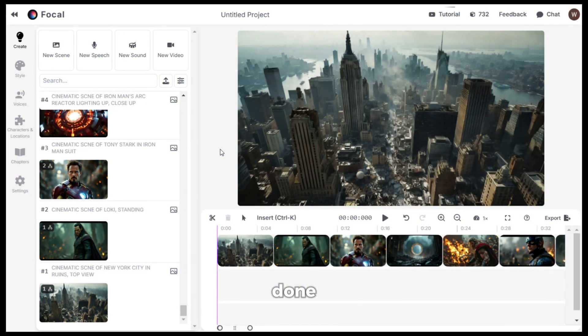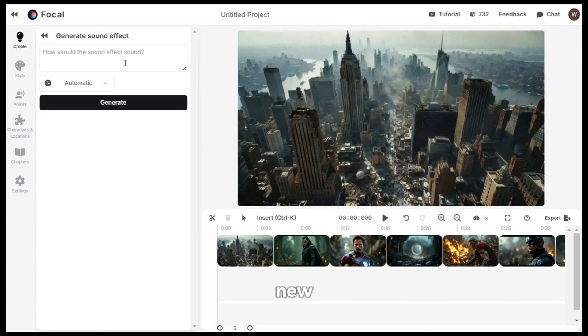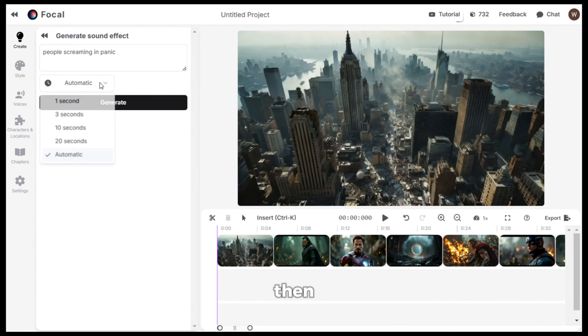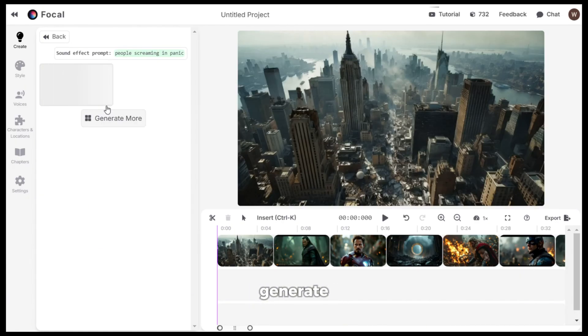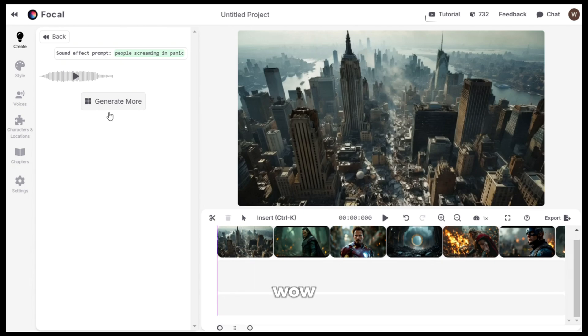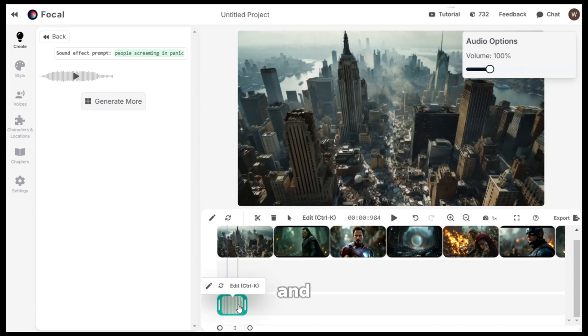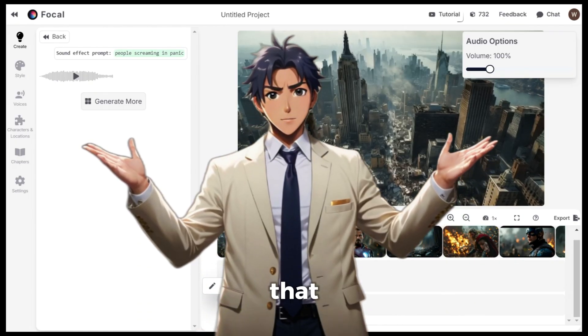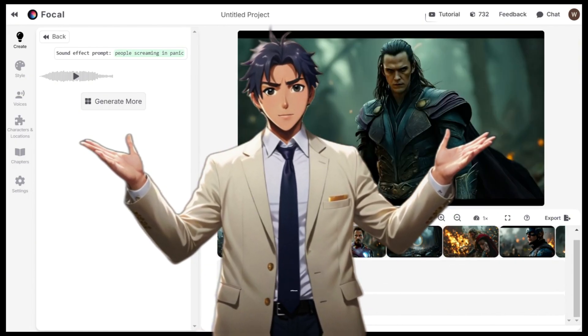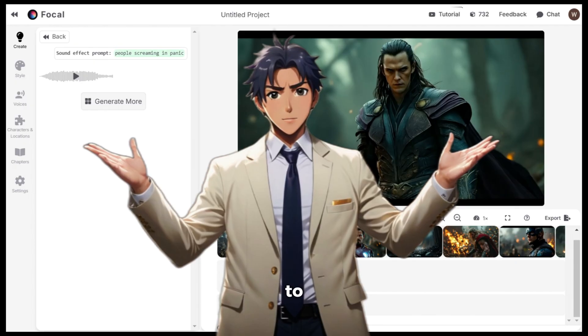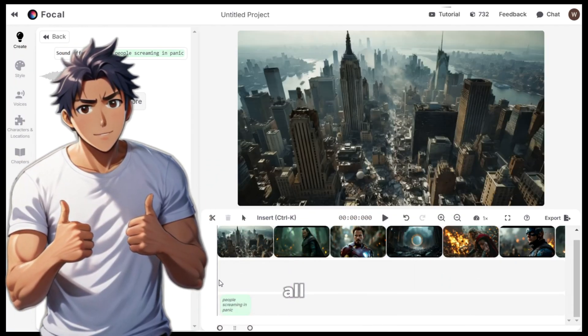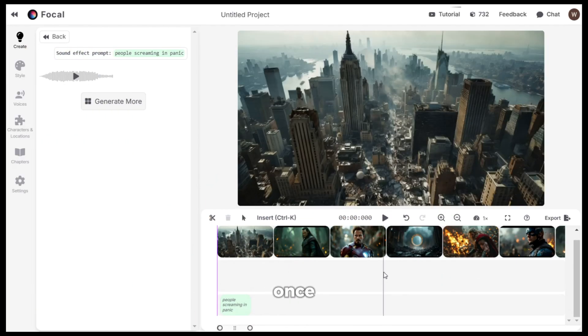Once you are done with generating all the videos, you can add some sound effects if you want. To do that, click on the new sound option form here and describe the sound that you want. I will put people screaming in panic. Then you can select the duration from here and hit generate. Here is the output. Let's listen to it. Wow, that was nice. Now just drag and drop it into the timeline and adjust the position accordingly. It is that easy guys. Imagine how many different tools you had to use before this, but now it's just all here.